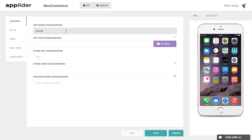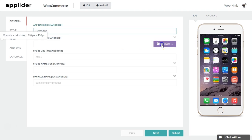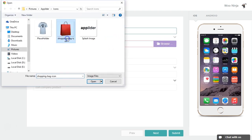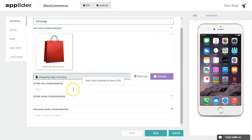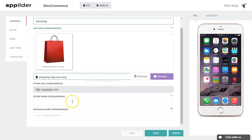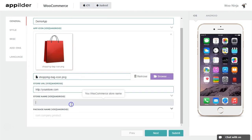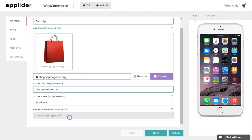Type your app name, upload your app icon, give your WooCommerce store URL, your store name, and package name. Package names are usually your domain in reverse order.